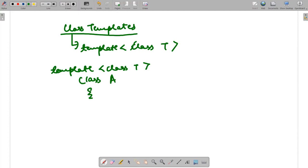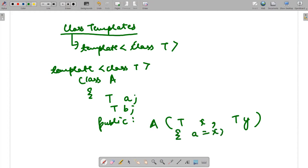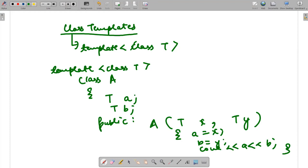The class has two data members declared as T a and T b, meaning we are using only one data type T, which will be given a particular data type via the object. In the public section, I create a constructor with parameters T x and T y, where a is given the value of x and b is given the value of y, and we are displaying a as well as b.